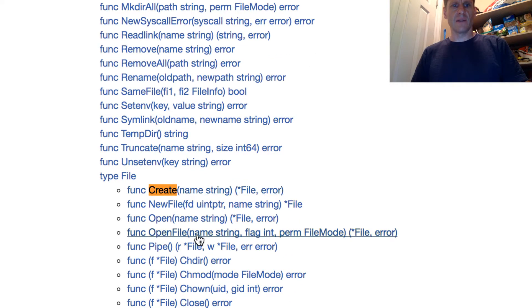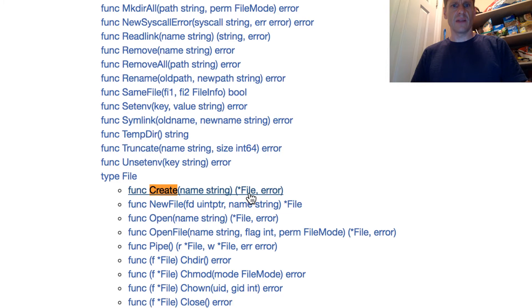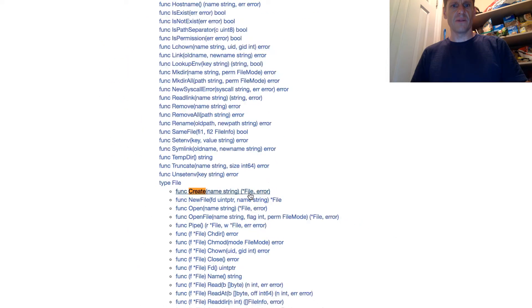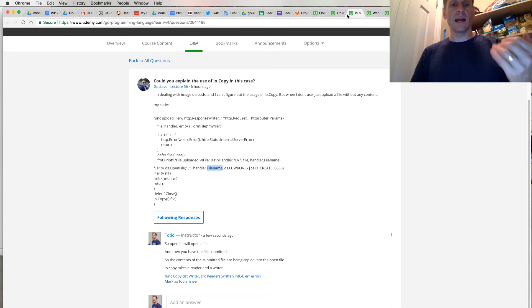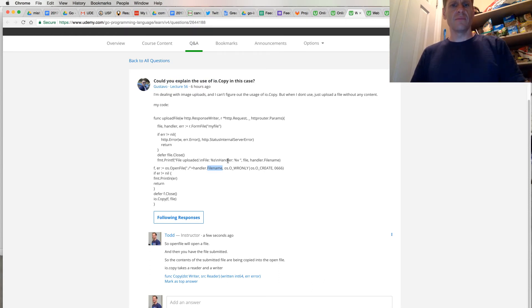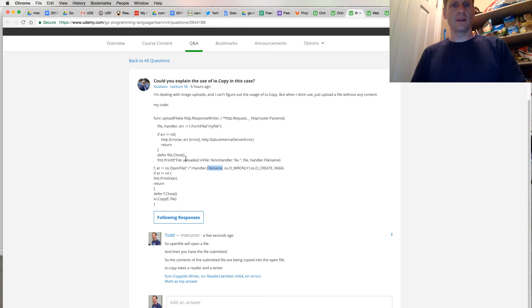So I'd go os.CreateFile, which is right there, os.Create. Instead of OpenFile, os.Create. And then it gives you back a pointer to a file. And then you got your file. So somebody uploaded a file, you got it, you opened it, turned out the name. But that's just like a little bit of a takeaway on this code for me. Hope that helped.